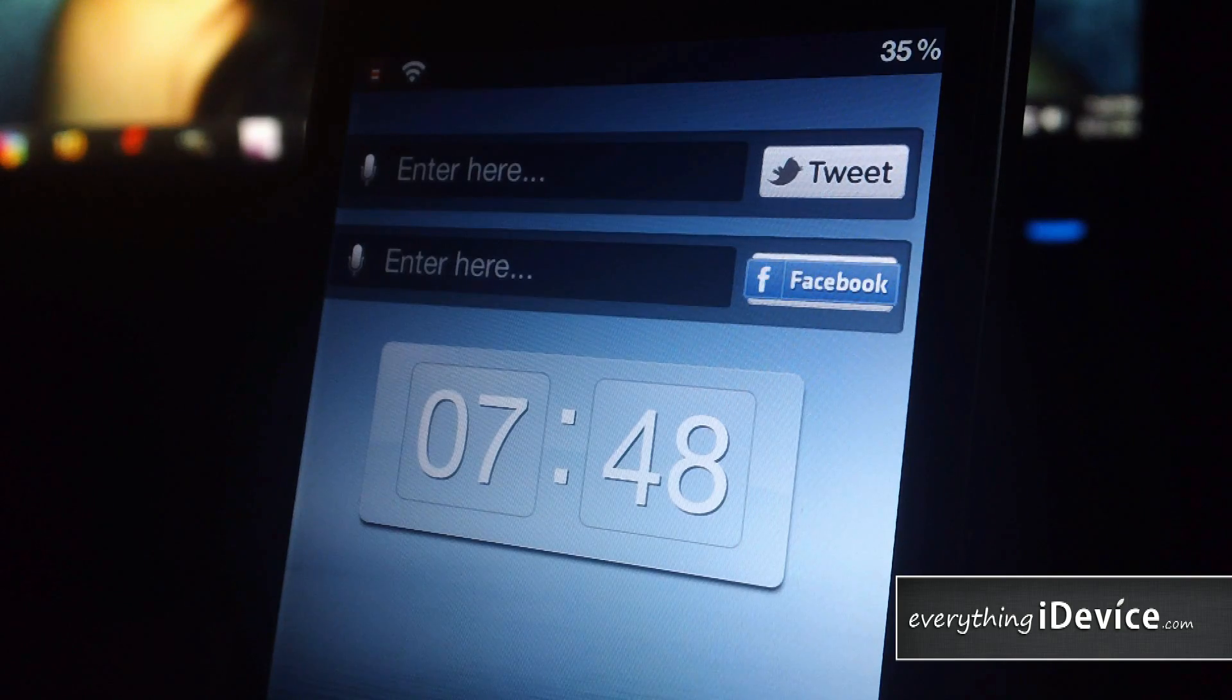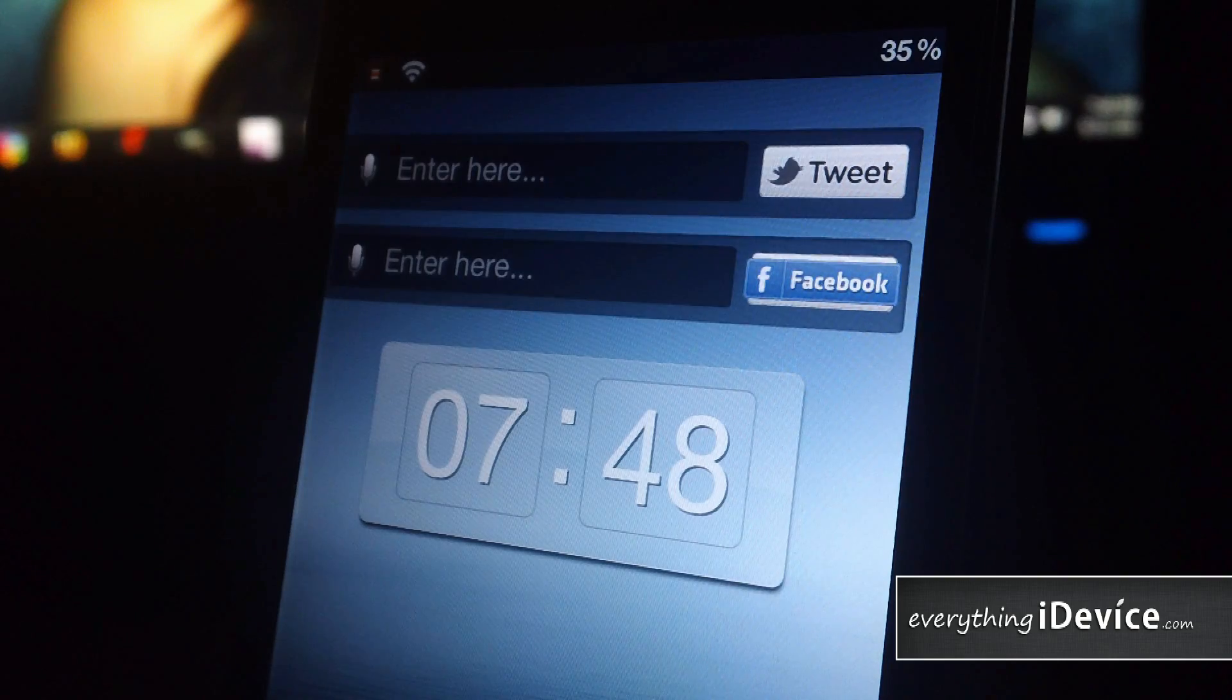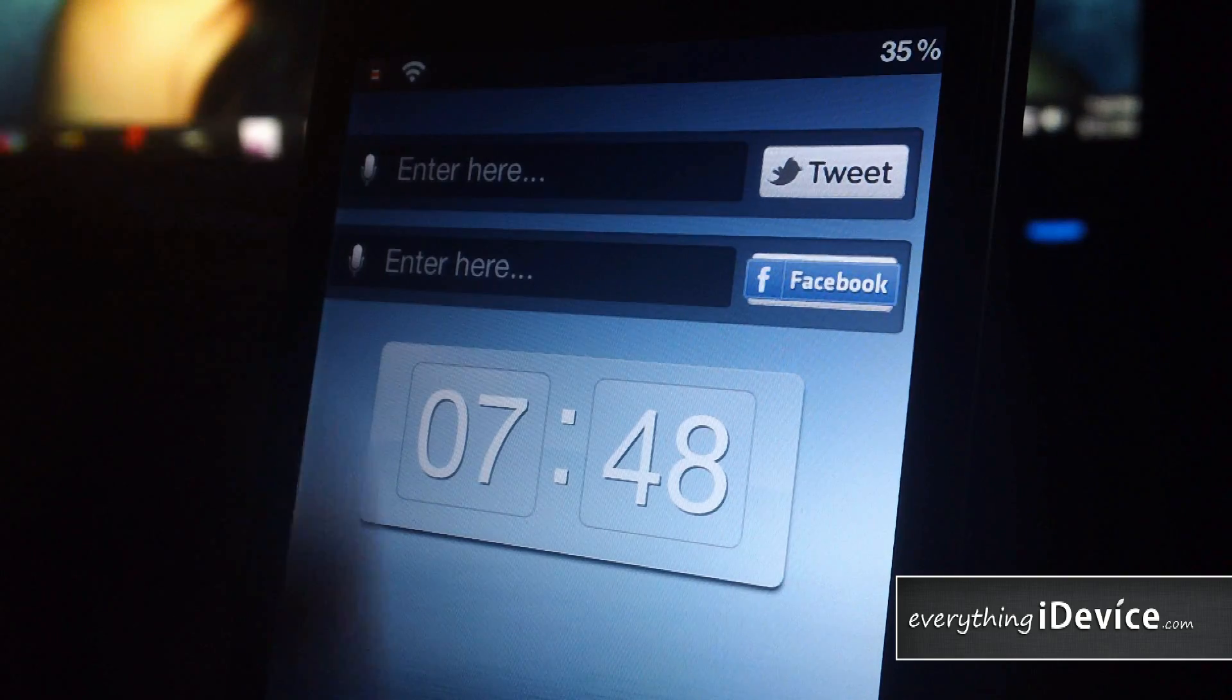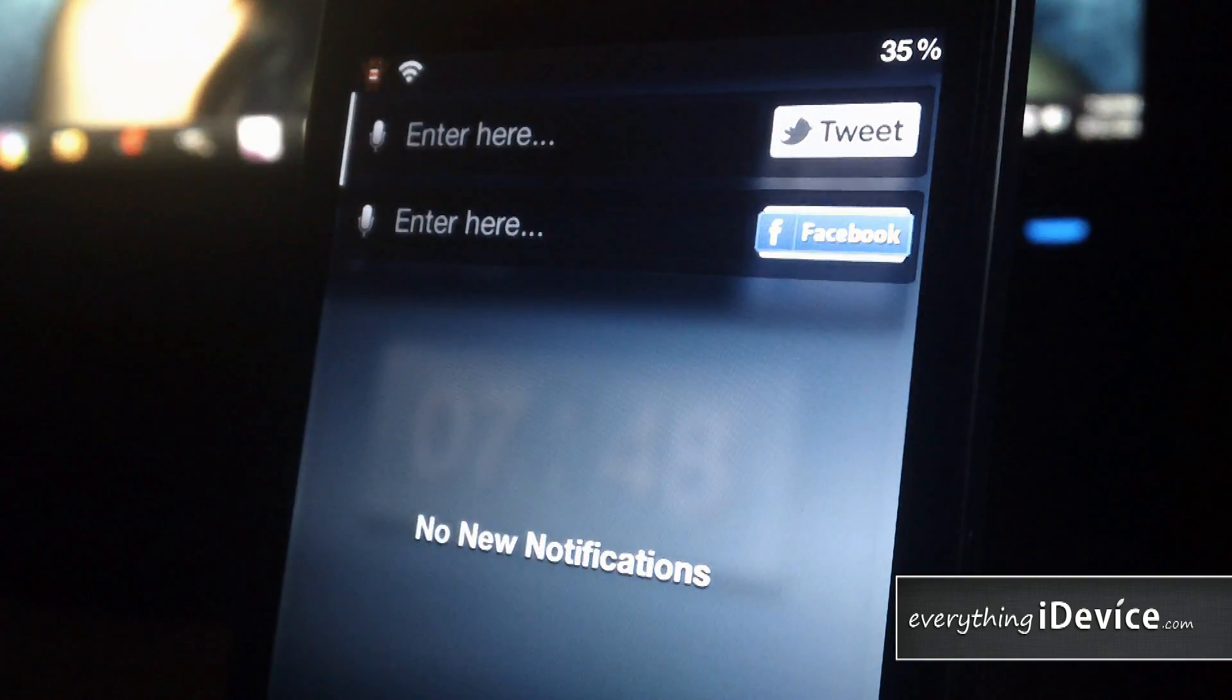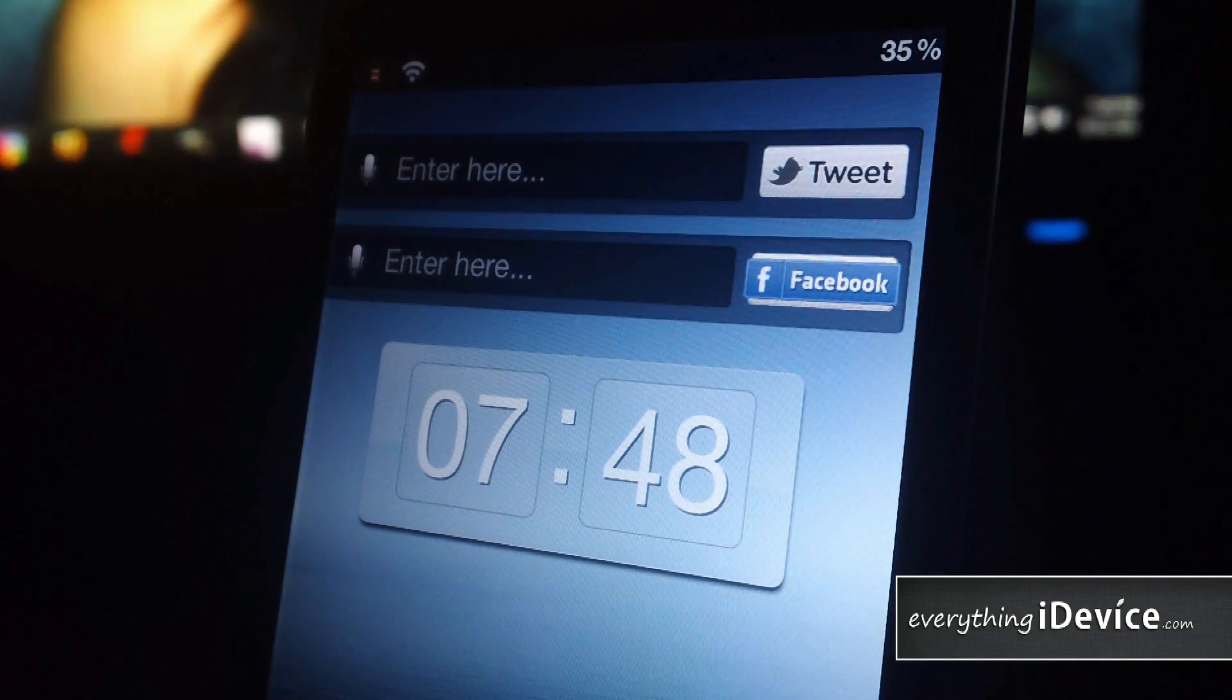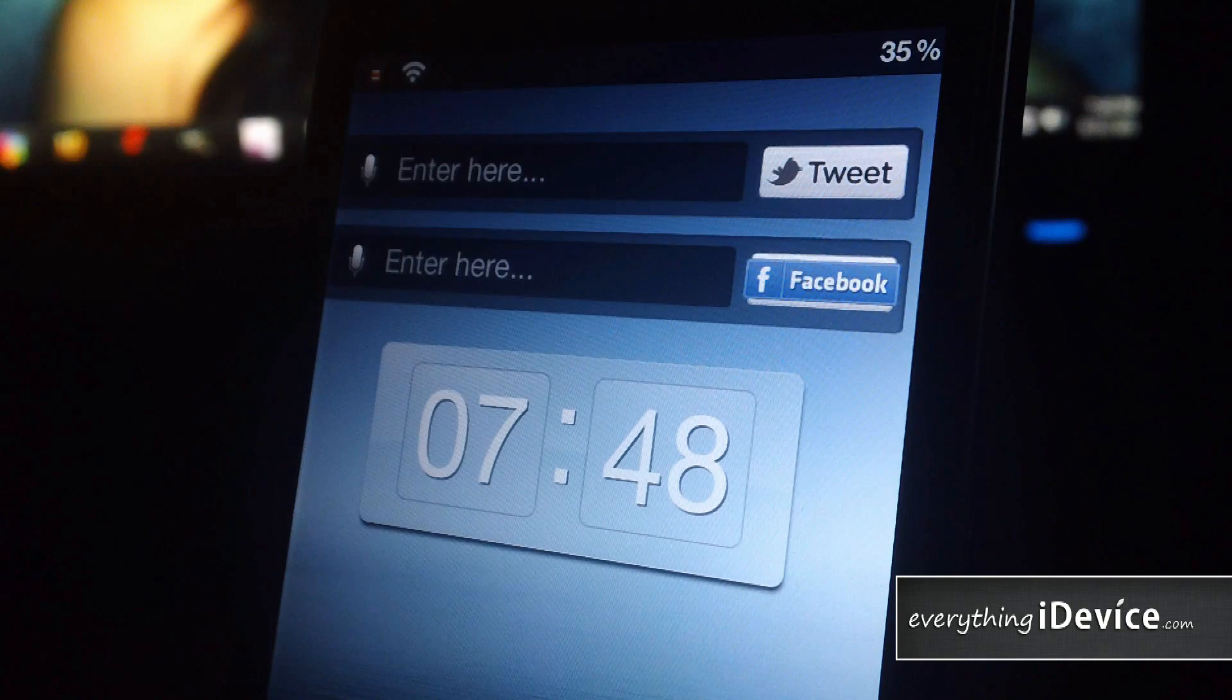Now, InstaTwitter and InstaFacebook are both free from the BigBoss repo, and they're normally meant for a Notification Center, as you can see right there. But with the use of DashboardX, you can just place them on your springboard, which I think is the most useful.